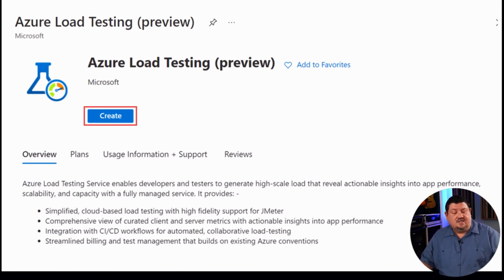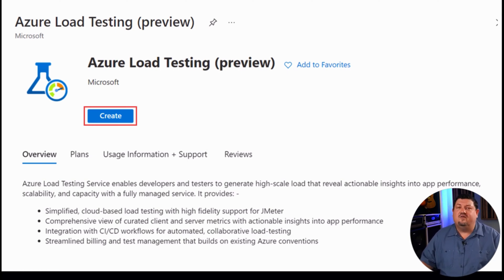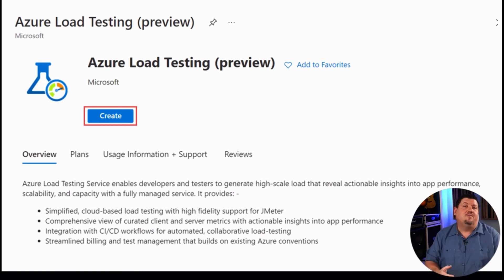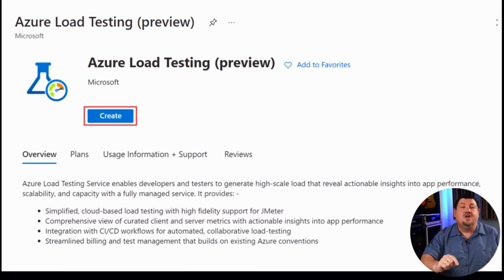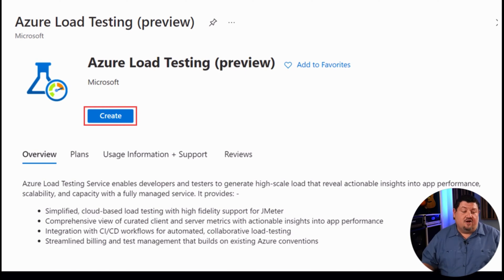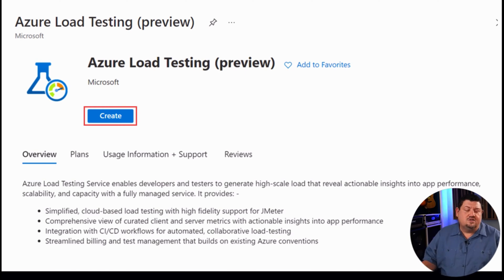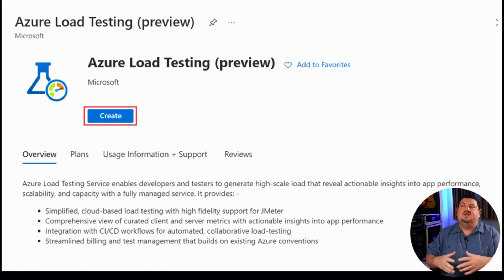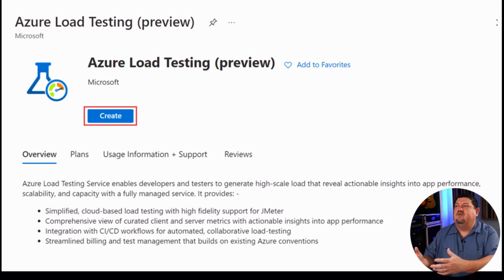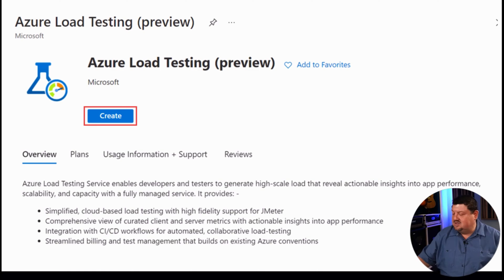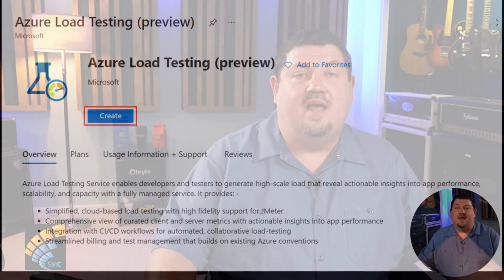It also says that it's a comprehensive view of curated client and server metrics. I want to know about these comprehensive metrics because as you hear me say all the time, the value of any load testing tool is the metrics that it provides so that you can take that analysis and make business decisions based out of it. It also says that it integrates with their CI/CD pipeline solution, which would be Azure DevOps, and streamlined billing, which means they can bill you with one thing for all of your development testing, which doesn't really sound that bad.